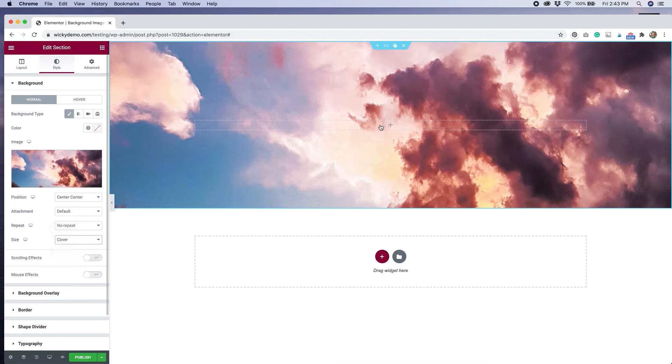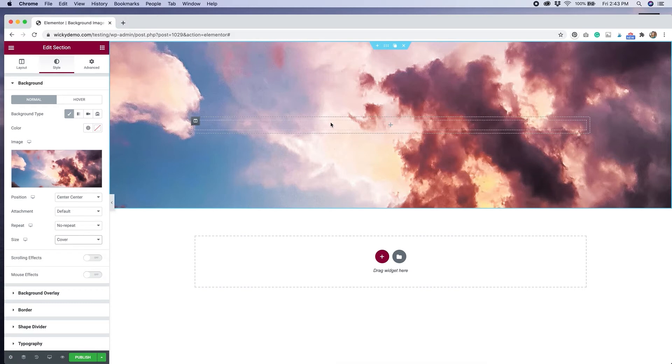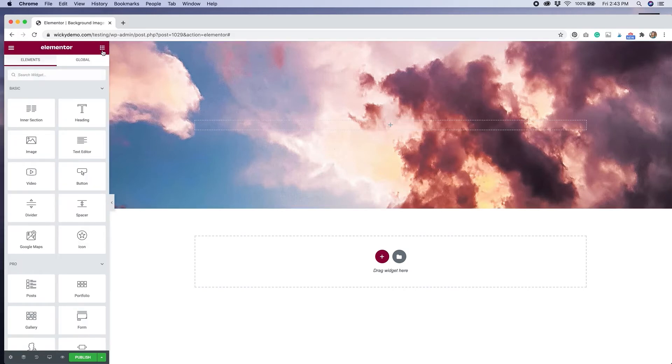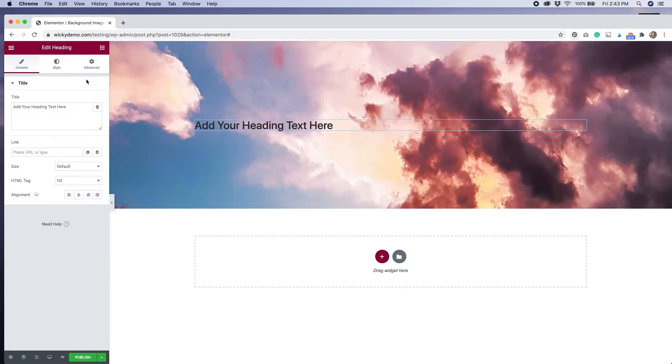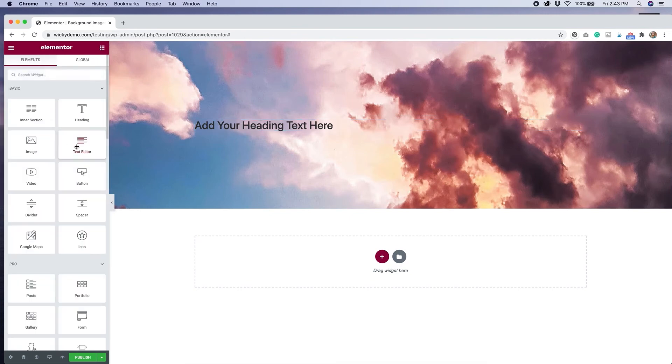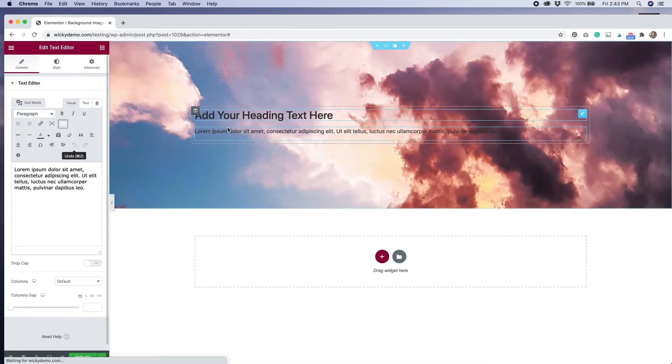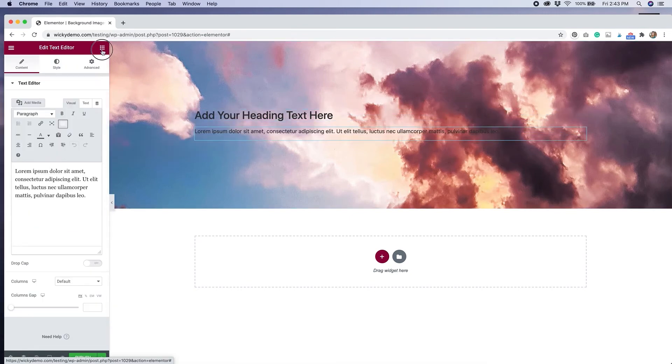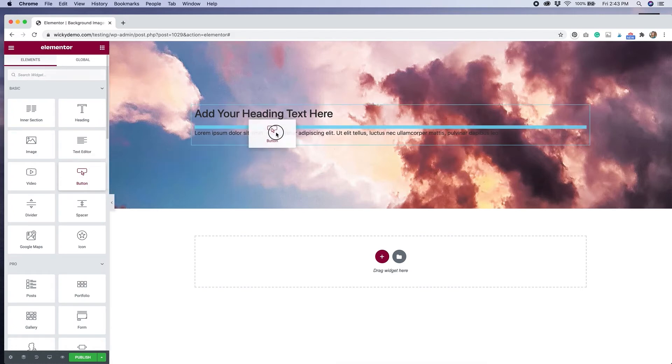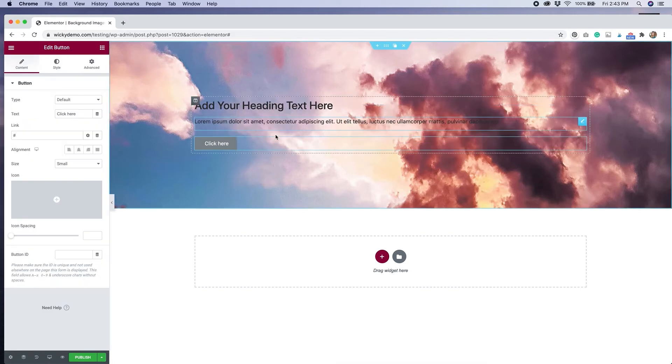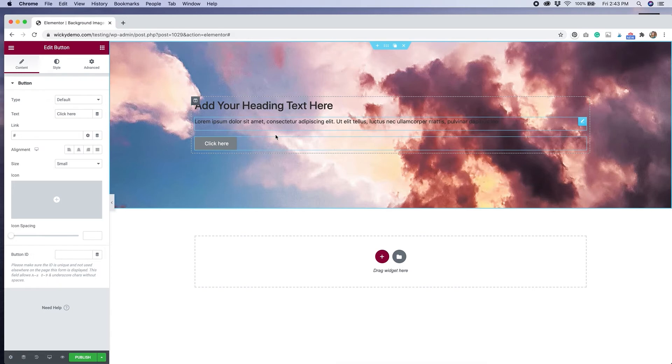Now, from here, we can start adding whatever we want to this section. This is just a regular Elementor section. If I wanted to make this a call to action area, I might add a heading and maybe some text underneath that heading and then finish it off with a button. That's a common way to use background images like that first example that I showed you or the second example where it was in the hero area. This is how you achieve effects like this.